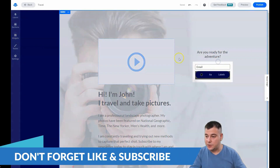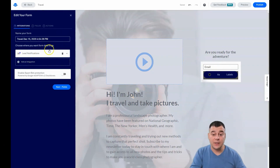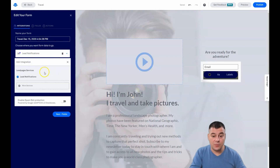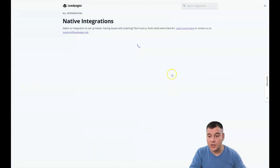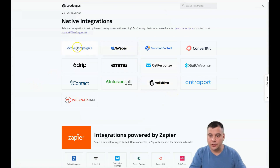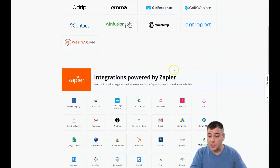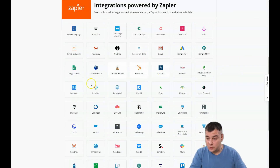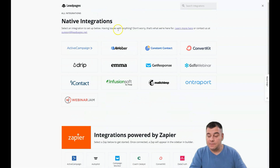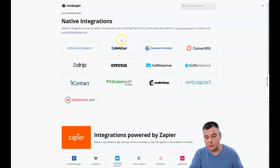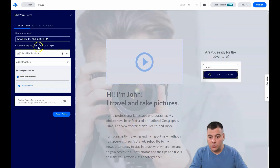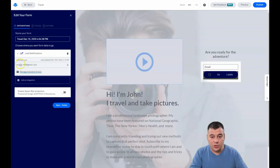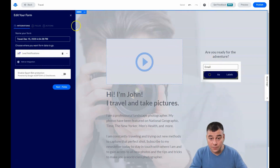When you press edit integrations, if you already have an email marketing service provider, you can integrate it into Leadpages — ActiveCampaign, AWeber, GetResponse, MailChimp, and so on. There are also integrations powered by Zapier. Everything you can edit, everything you can integrate right into Leadpages.